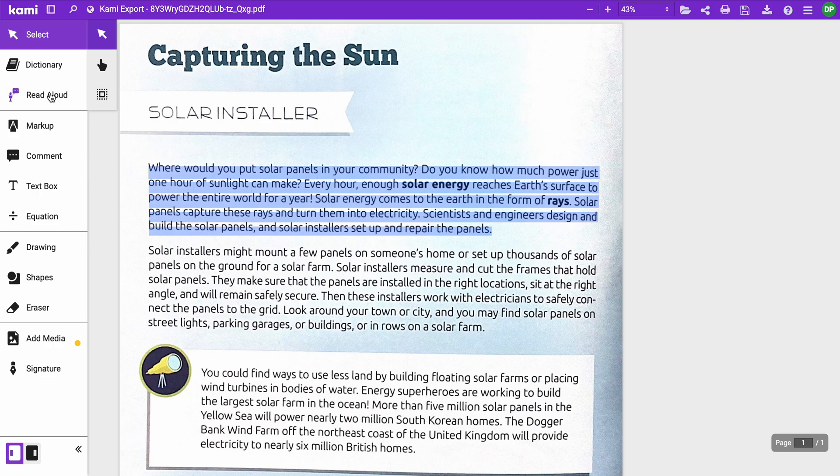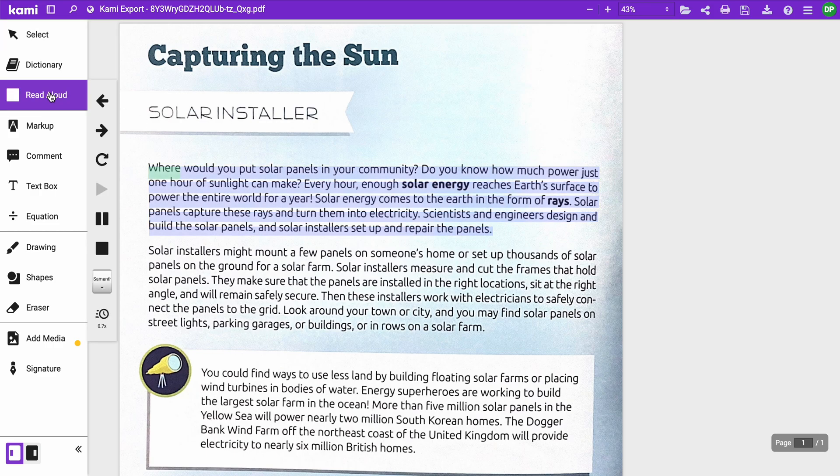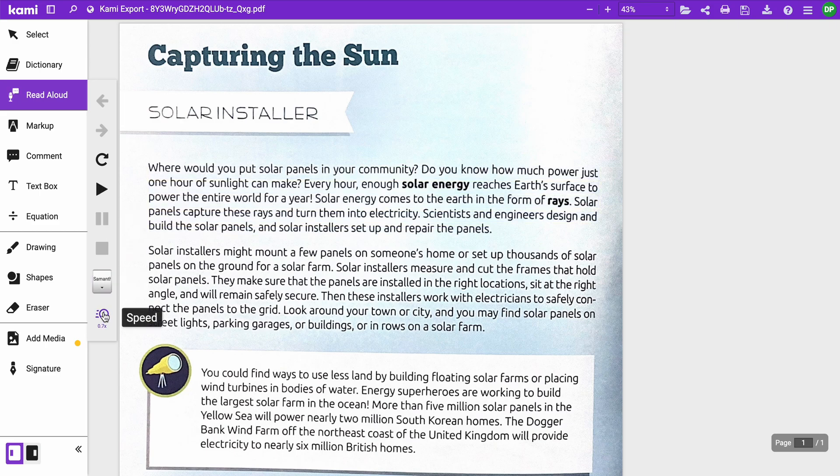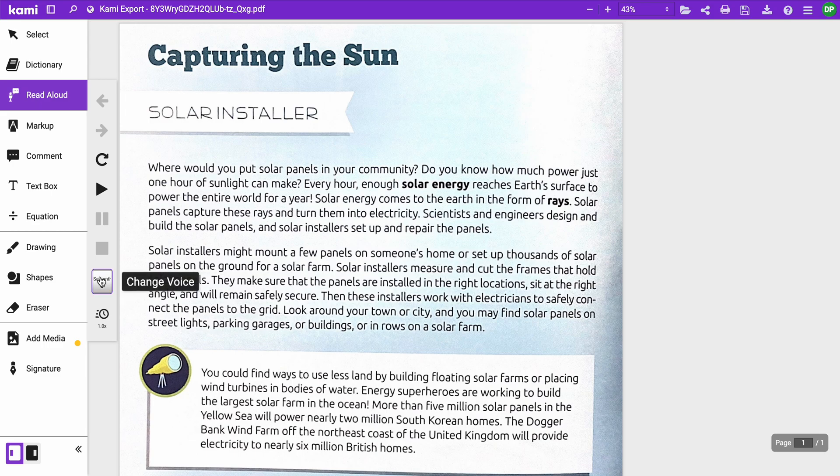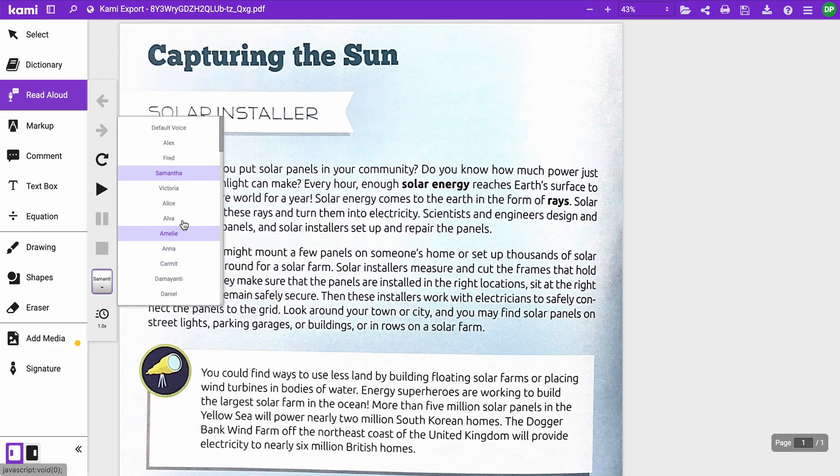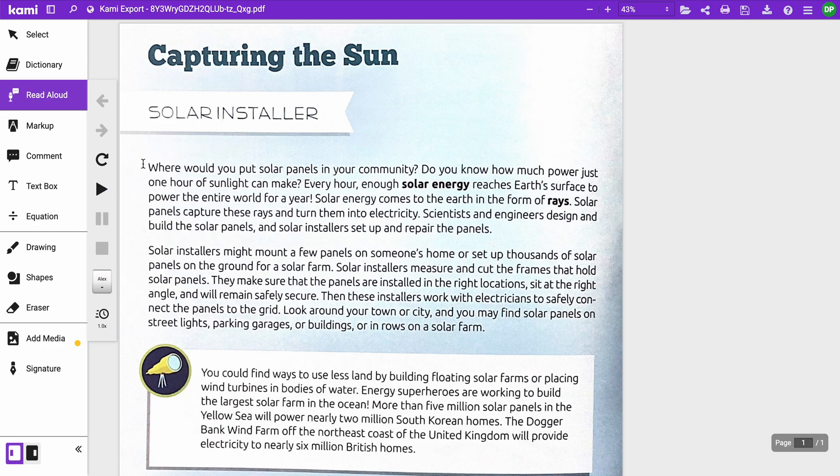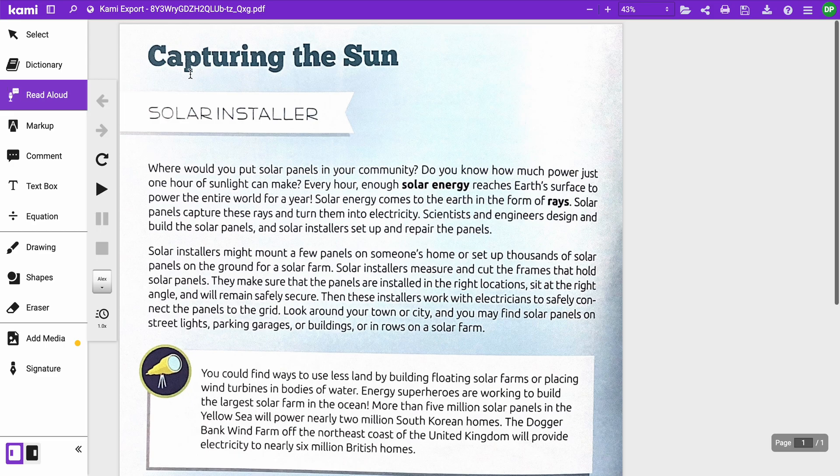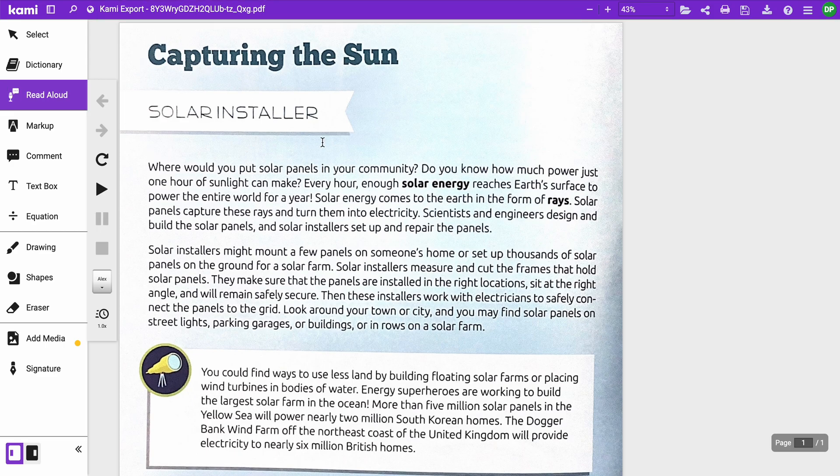First and foremost we have the read aloud. 'Where would you put solar panels in your community?' I can adjust the speed here to make that the normal speed. I can even change the voice. And if I just press play, it's actually going to start reading from the top.